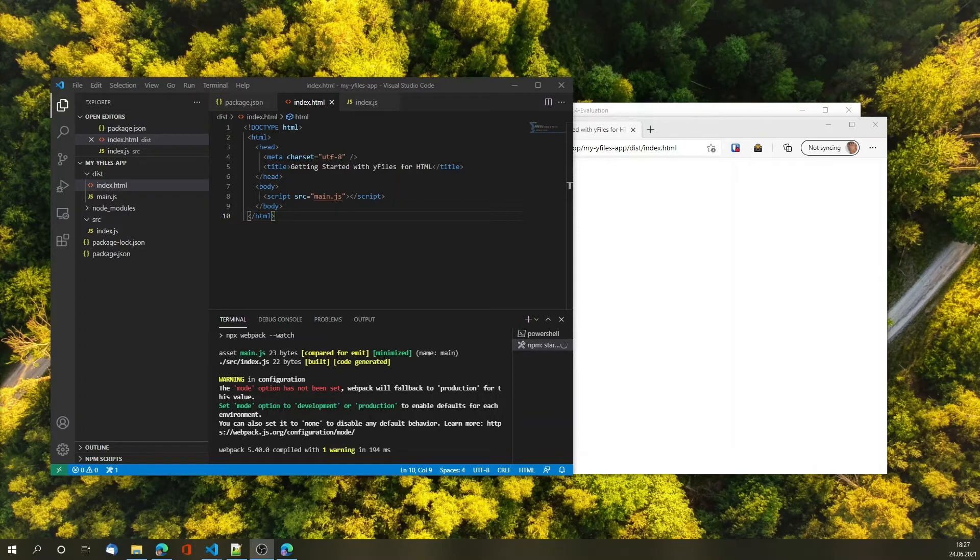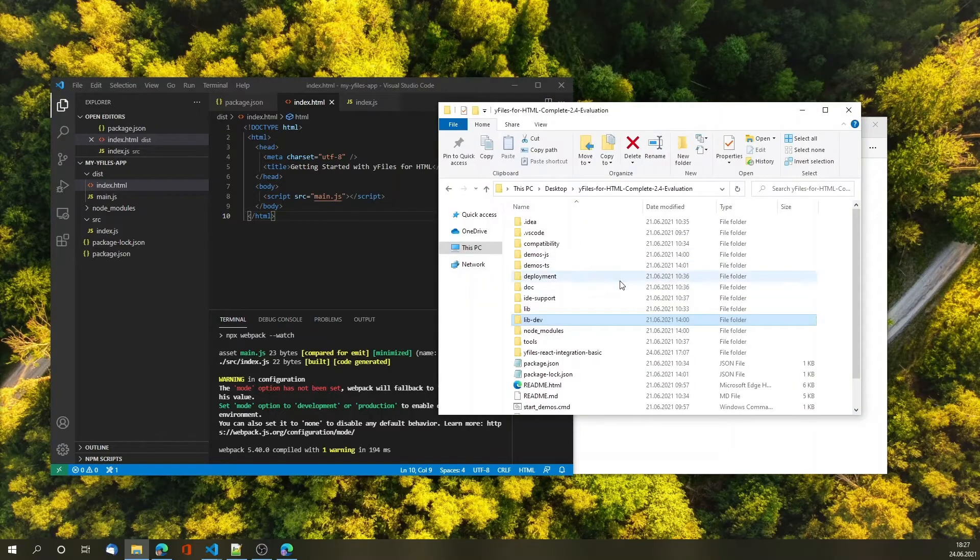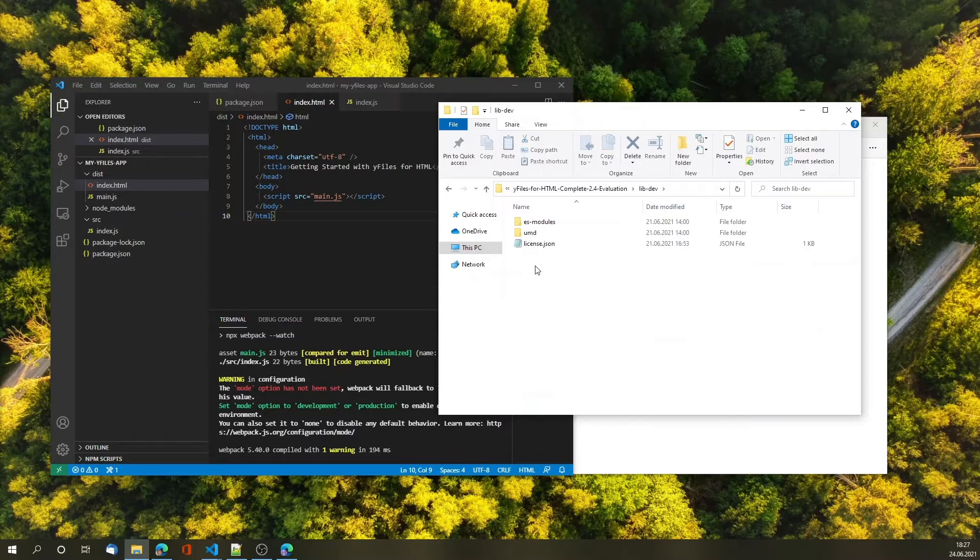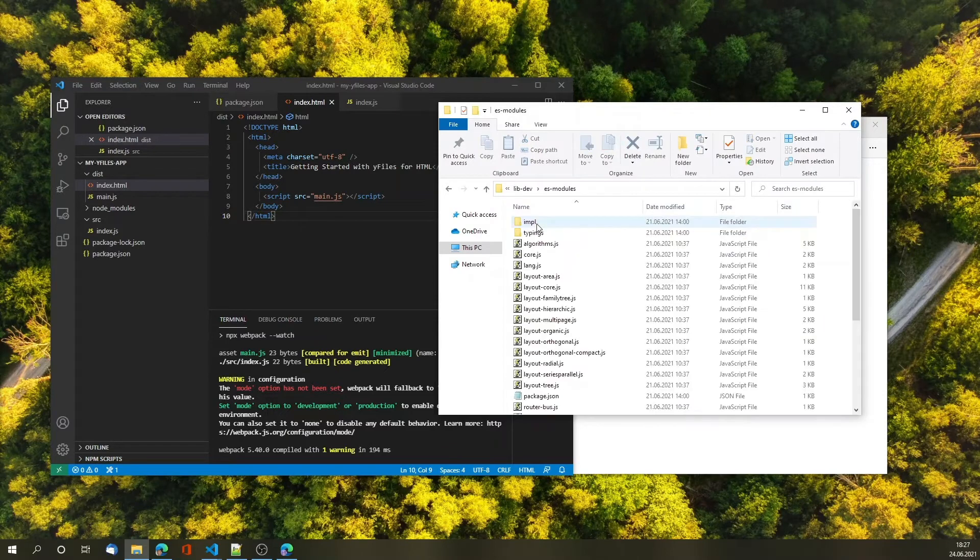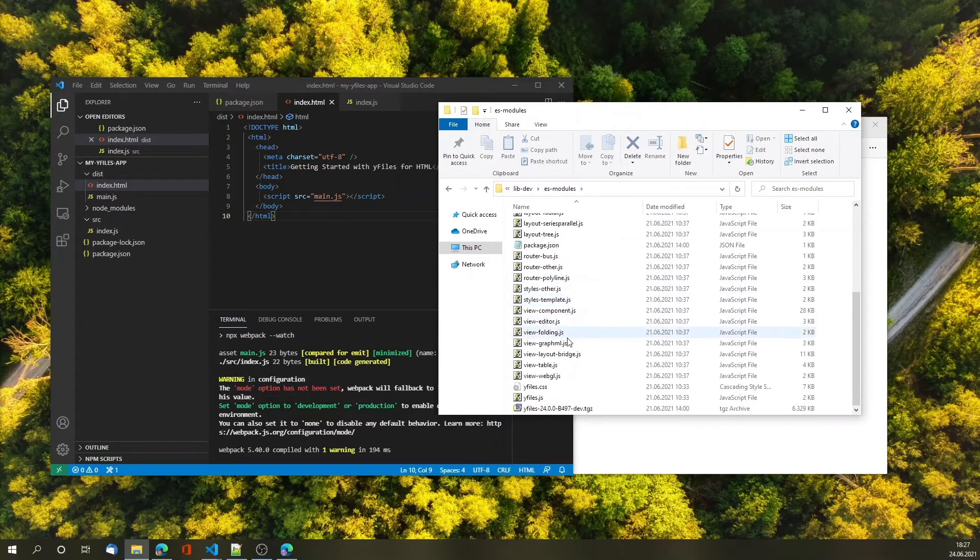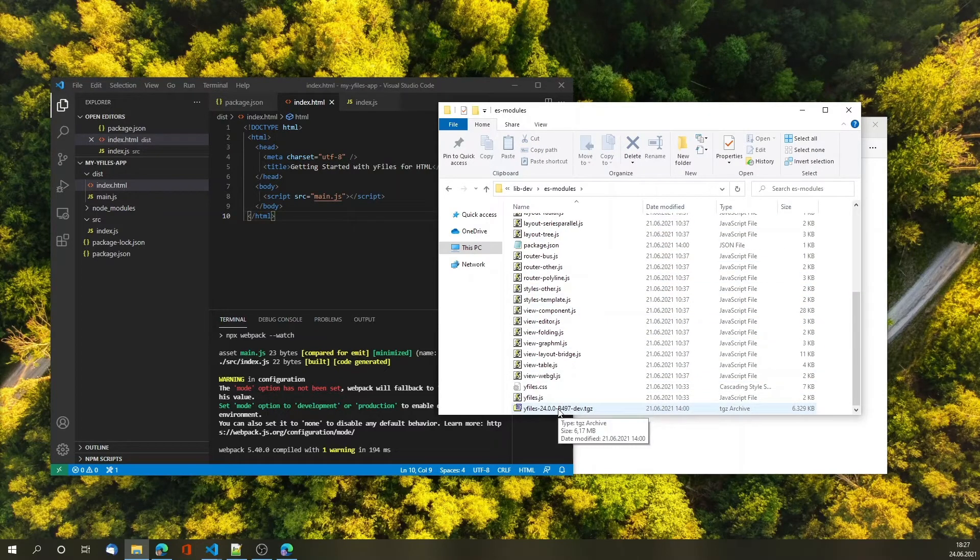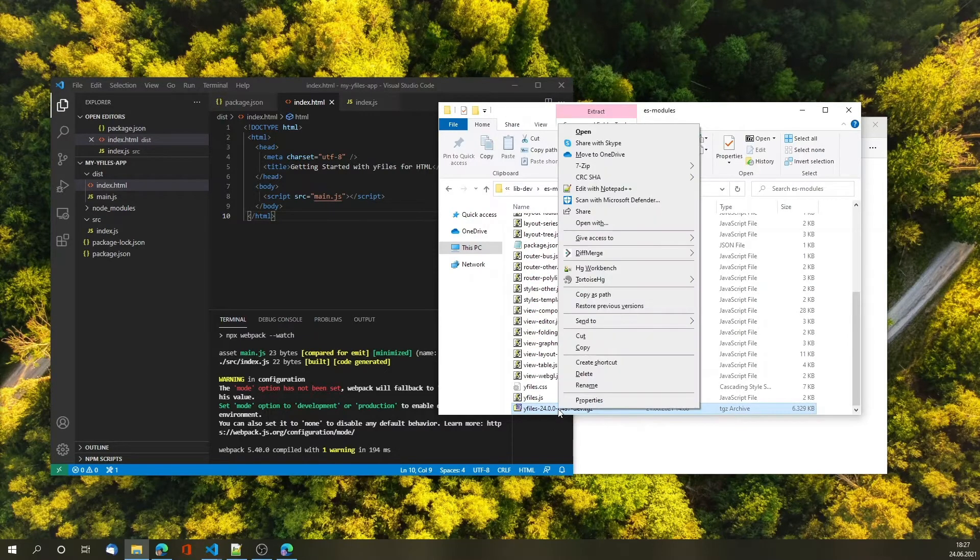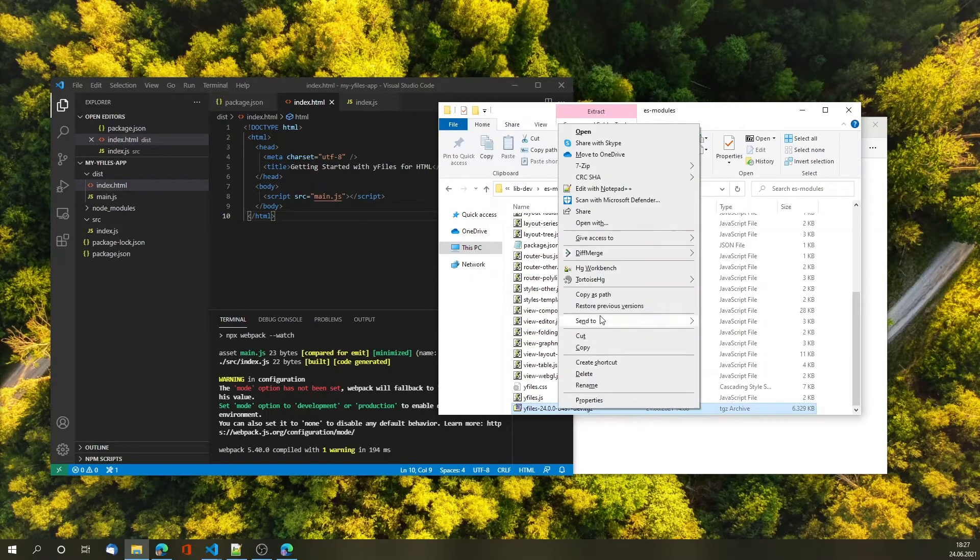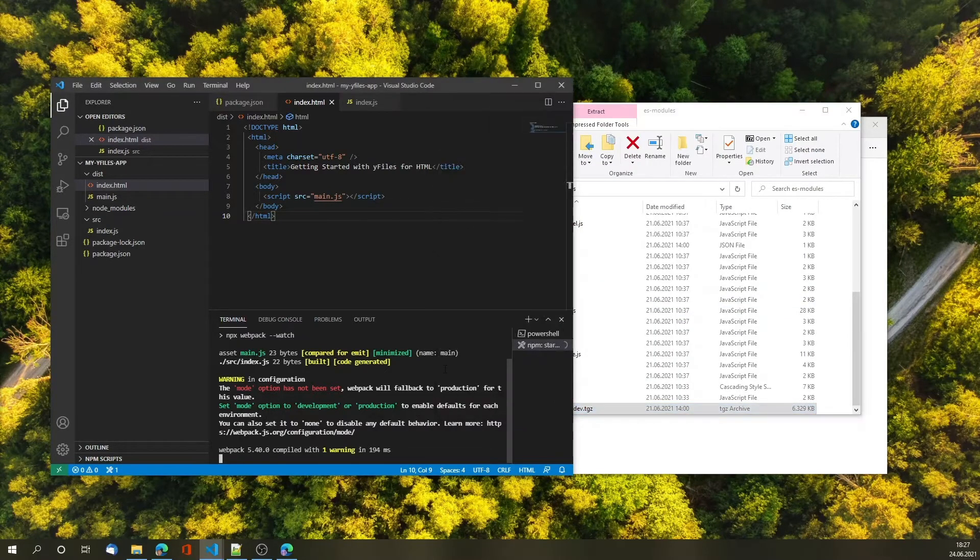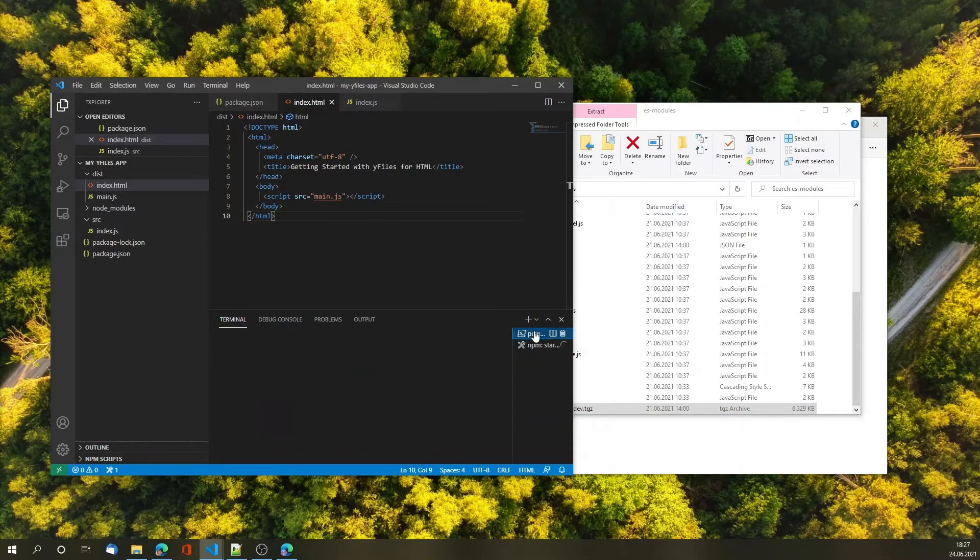Now that we have the basic webpack setup up and running, let's add some graphing functionality to it. First we go back to our evaluation package to lib-dev es modules and we are going to copy the path to our npm module bundle.